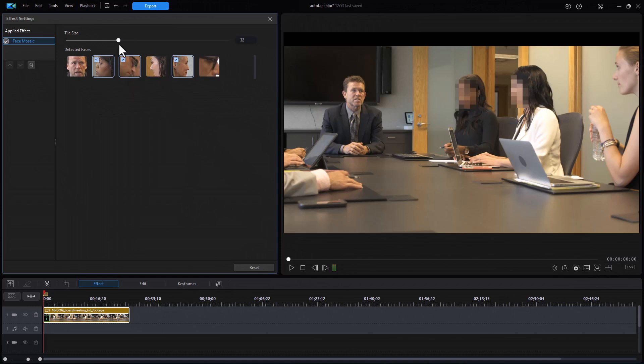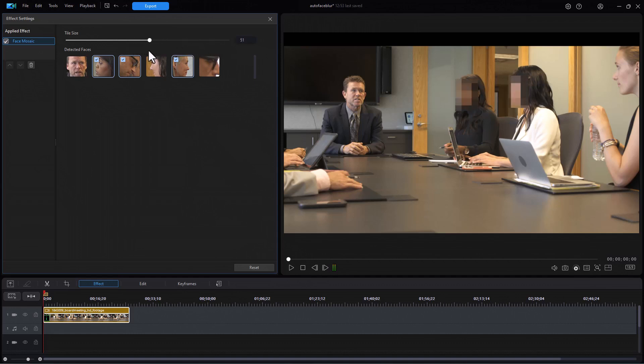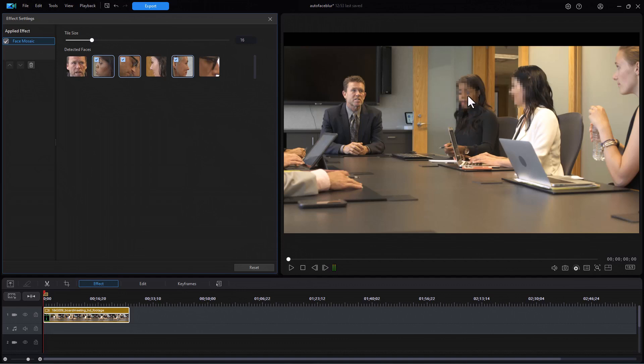Now if I want to change the size of the tiles in the blur, I can drag to the right and you'll notice they get huge, or to the left and they get much smaller and obscure only a little bit of the face. So if I want something that's just slightly unnatural, I'll use that option.